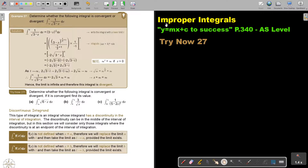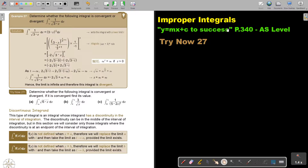In this video, we are going to continue with improper integrals. You will find this on page 340 in the Namibia AS level mathematics textbook 'y equals mx plus c to success.' Let's look at another example.